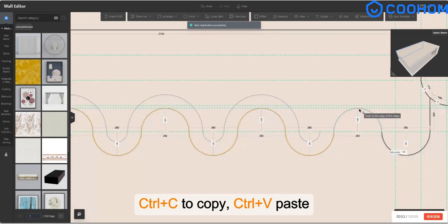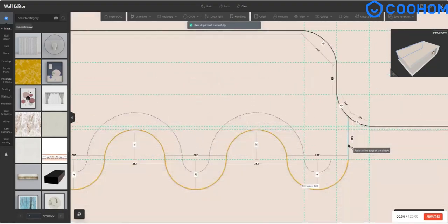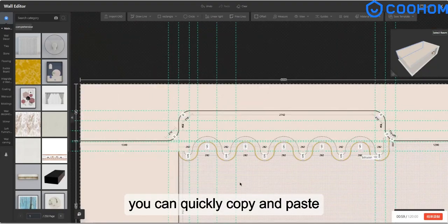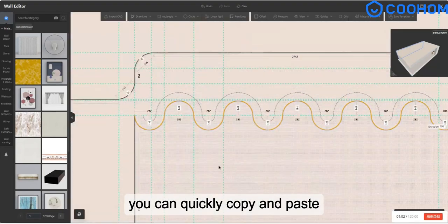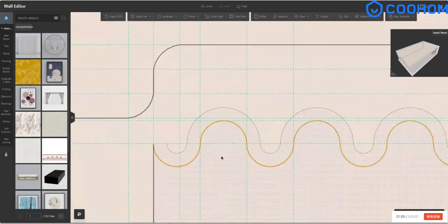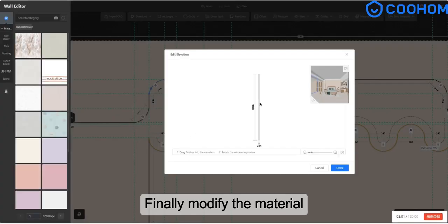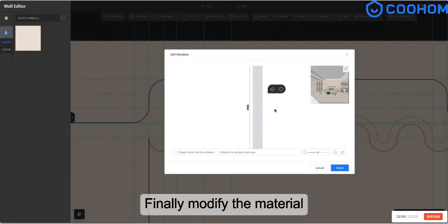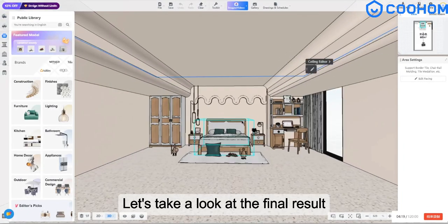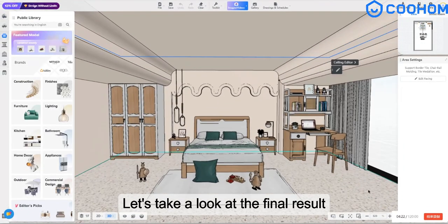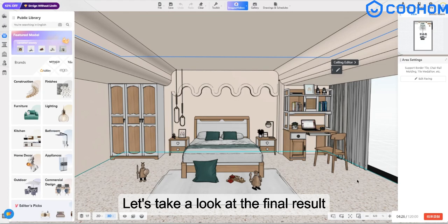Finally, modify the material. Let's take a look at the final result.